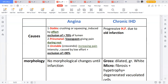Unstable angina is where the plaque is not stable — it dislodges and moves. There is increasing pain intensity caused by low effort; it can even occur at rest. It is mostly caused by an occlusion of the blood vessel of at least 90 percent. Those are the three types of angina pectoris: stable, Prinzmetal, and unstable.